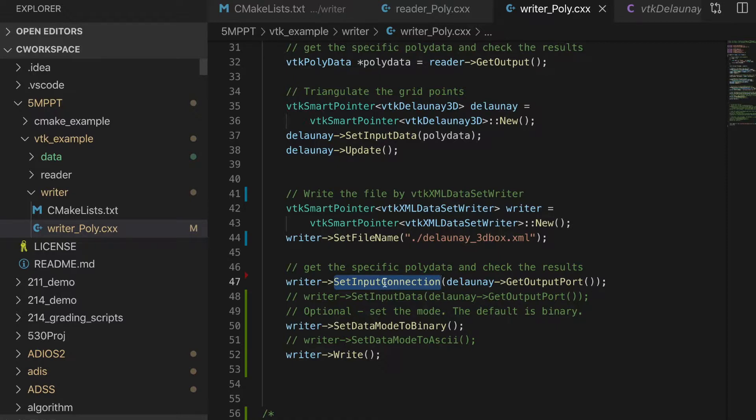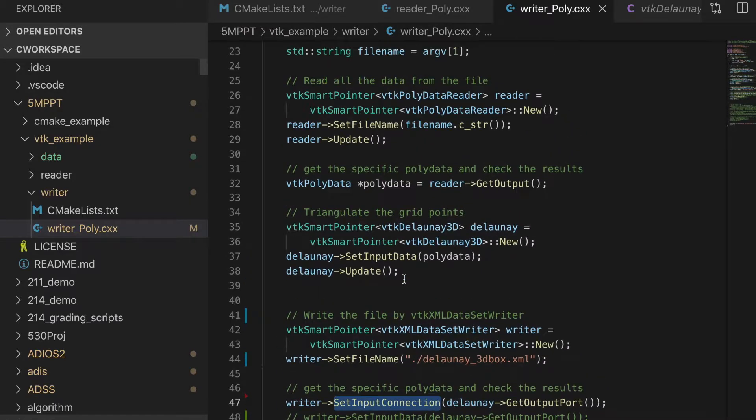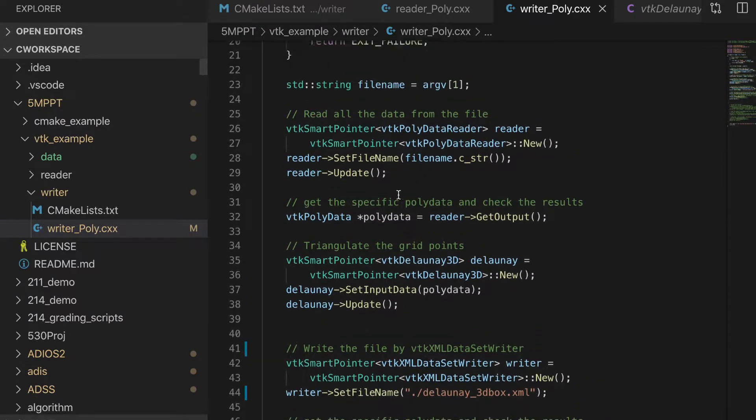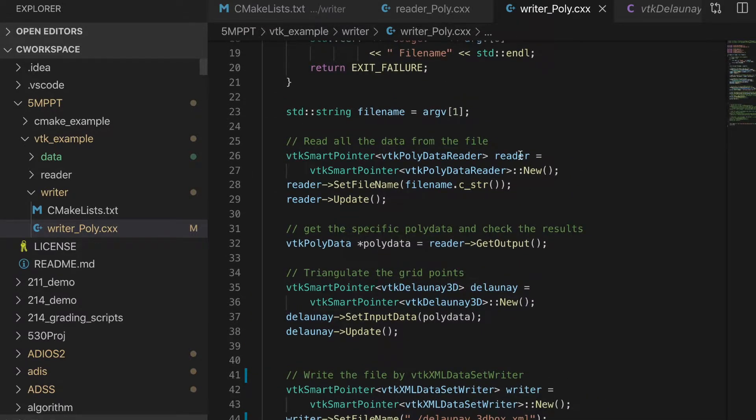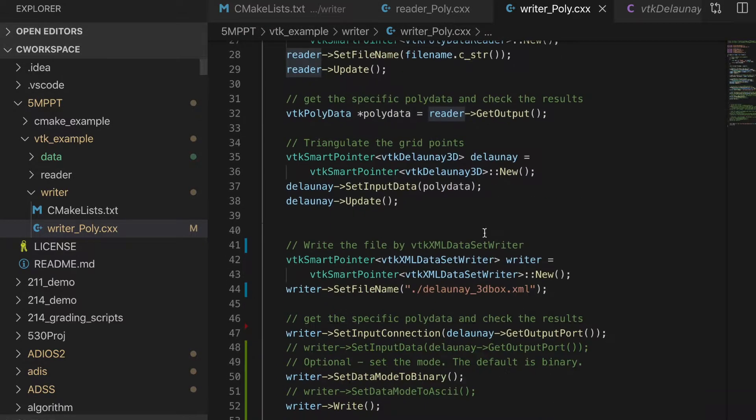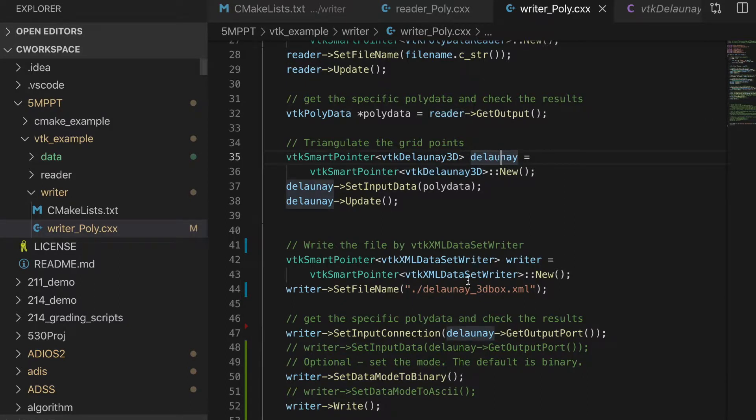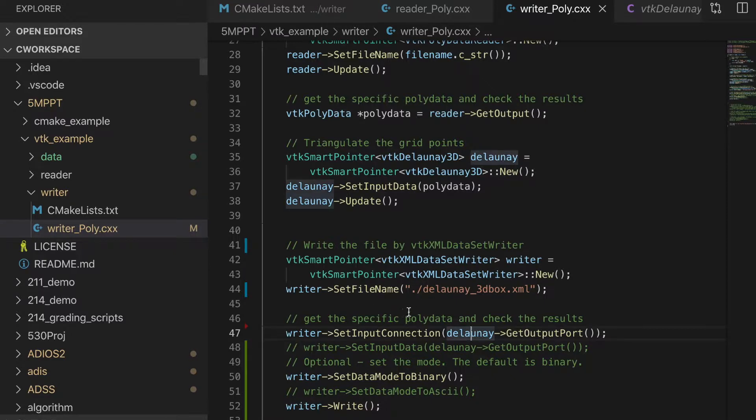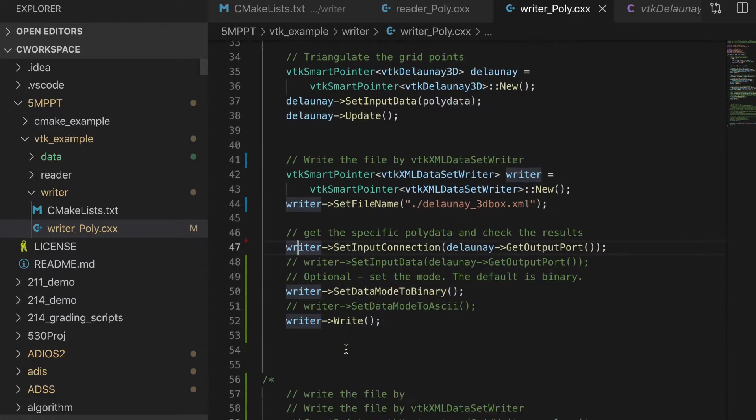Here, it will construct a pipeline. For example, the first unit of the pipeline is the data reader. The second is the Delaunay filter. And third is this data writer. And we get output port from this Delaunay. Then we will input the contents to this data writer.